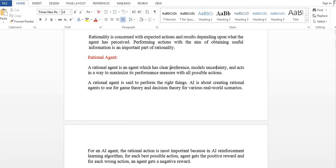So, the first thing is to clear performance and model uncertainty. It acts in a way to maximize its performance measure. If possible actions are possible, the best is chosen. A rational agent is set to perform the right things. AI is about creating rational agents using game theory and decision theory for various real-world scenarios.